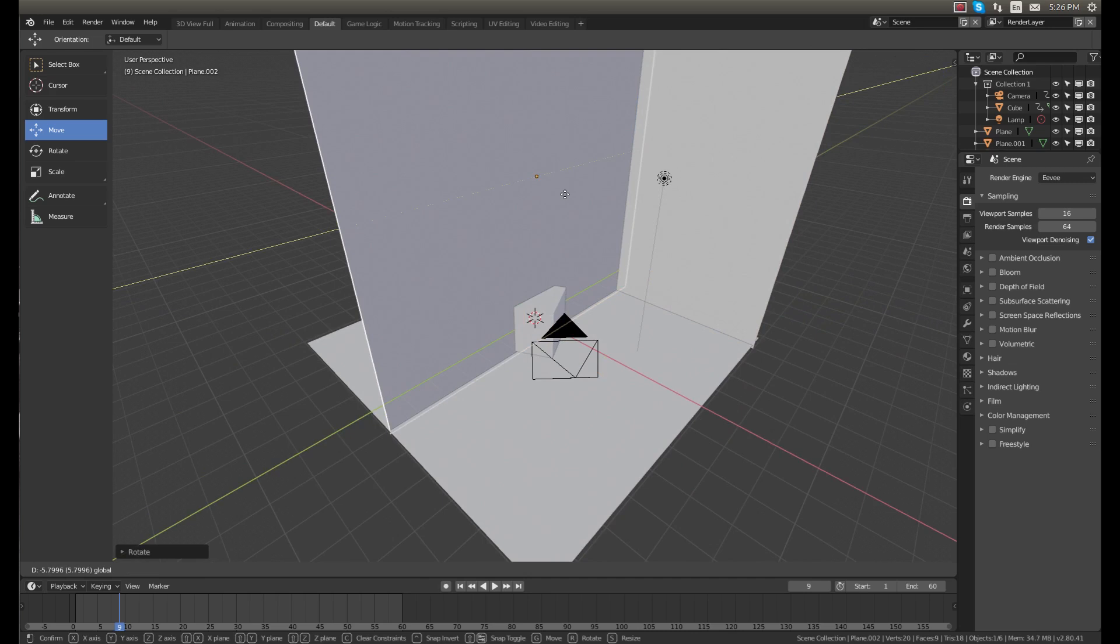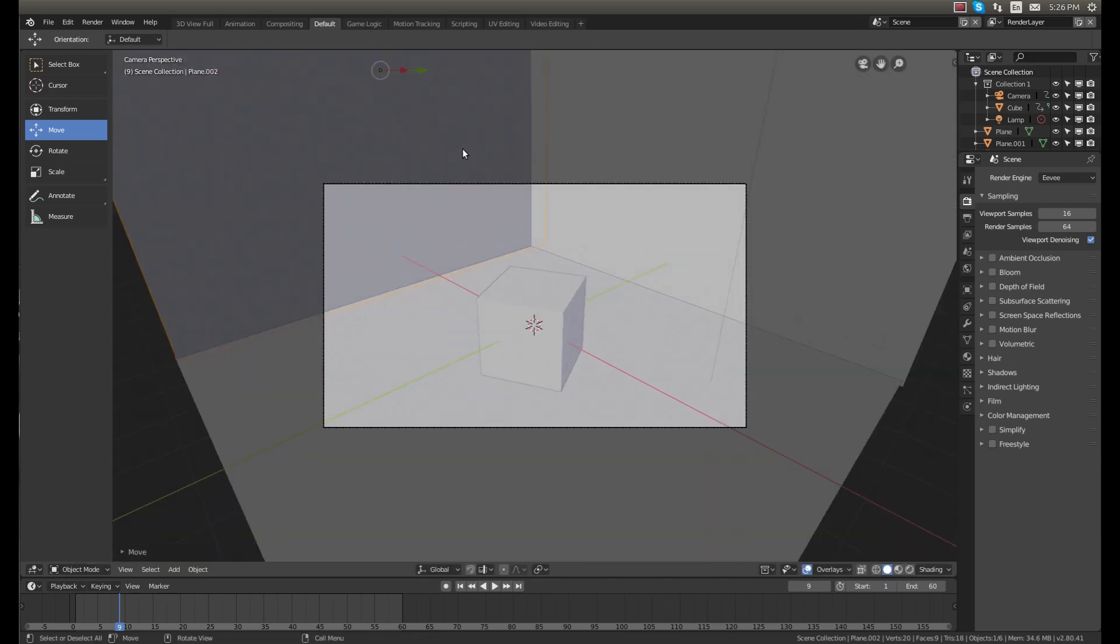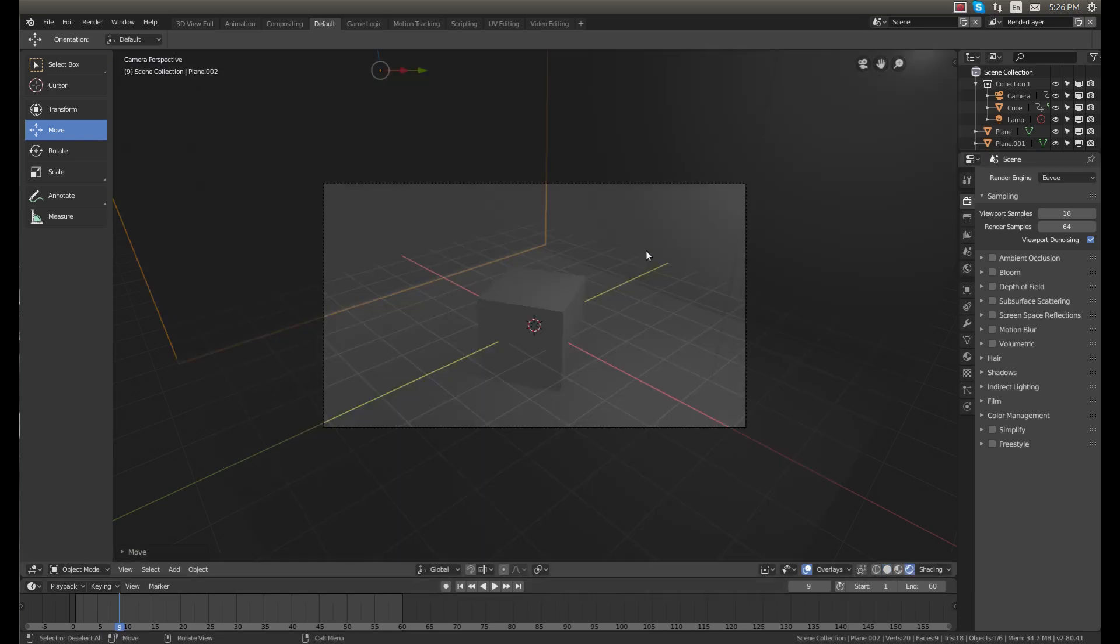So now we have the background setup. If we go into the camera view, you can see we're just going to add some colors.